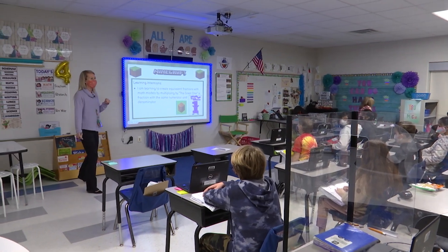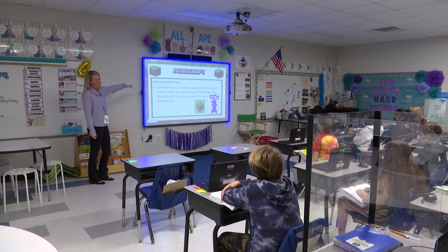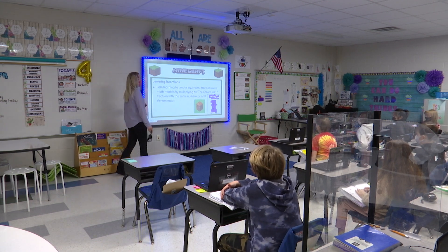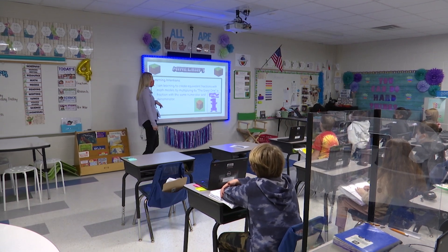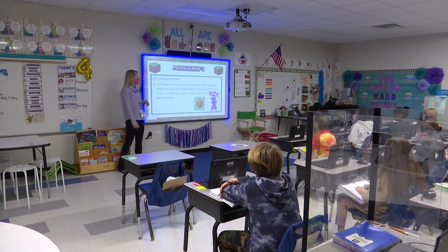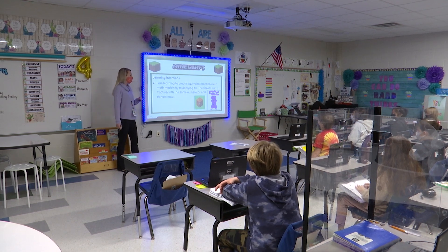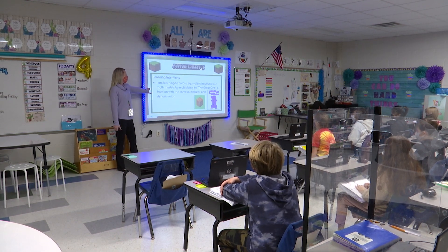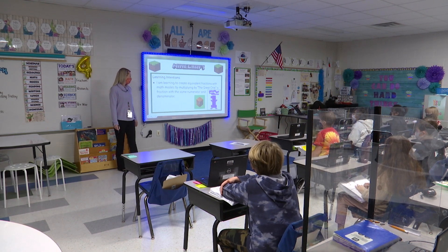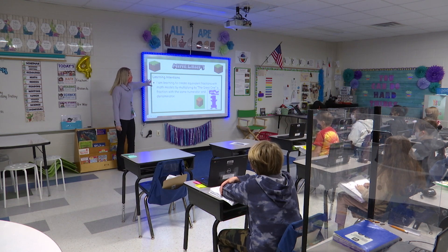Let's go over our learning intentions. We started this lesson yesterday so our learning intentions are exactly the same: I am learning to create equivalent fractions with math models by multiplying by the great one, which is a fraction with the same numerator and denominator.